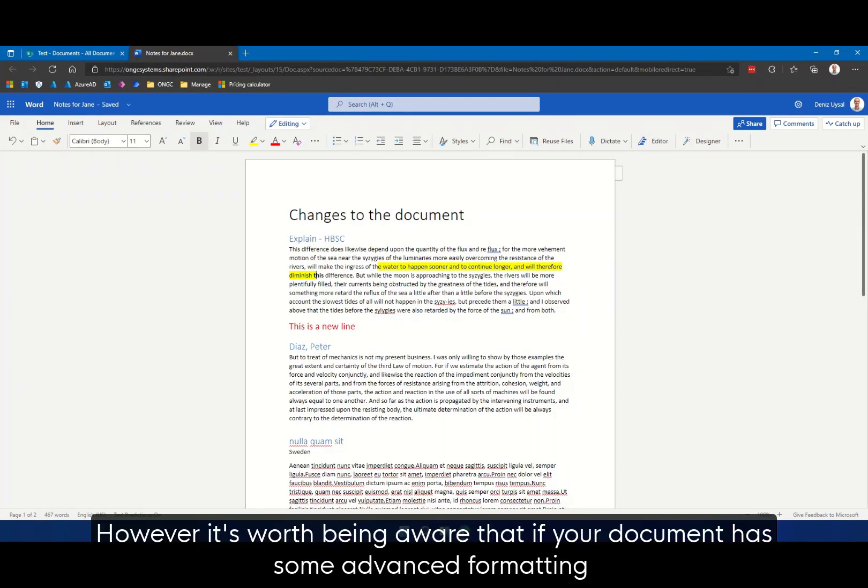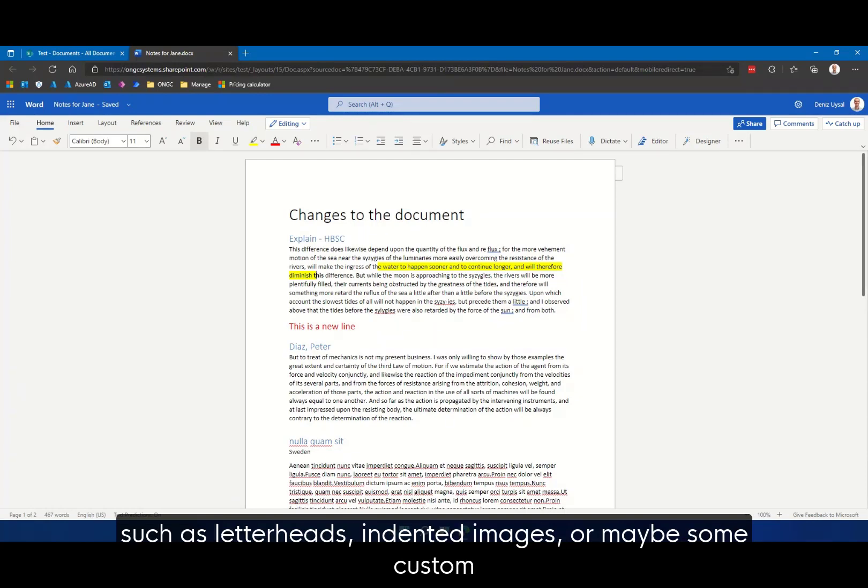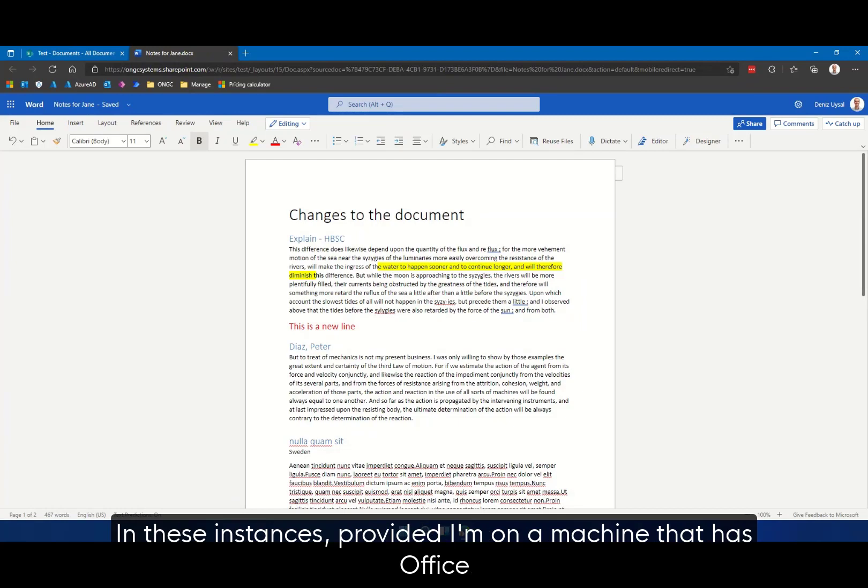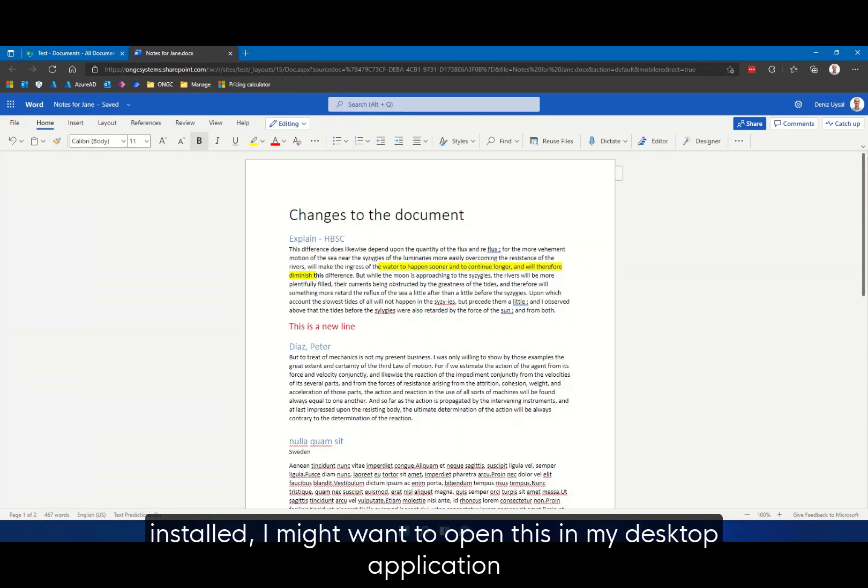However, it's worth being aware that if your document has some advanced formatting such as letterheads, indented images or maybe some custom fonts, they might not appear correctly in Office Online. In these instances, provided I'm on a machine that has Office installed, I might want to open this in my desktop application.